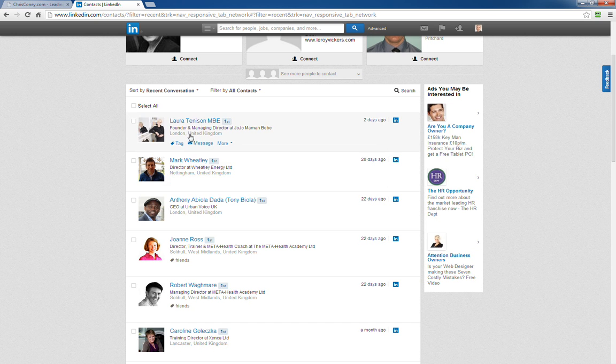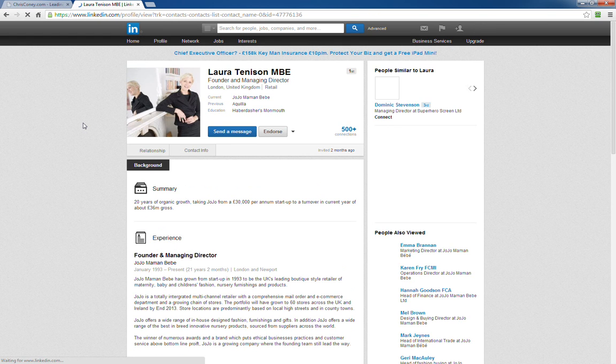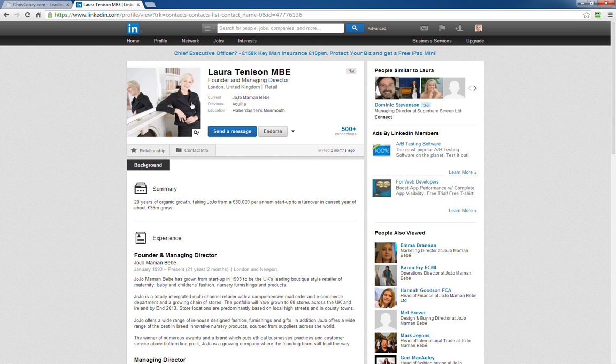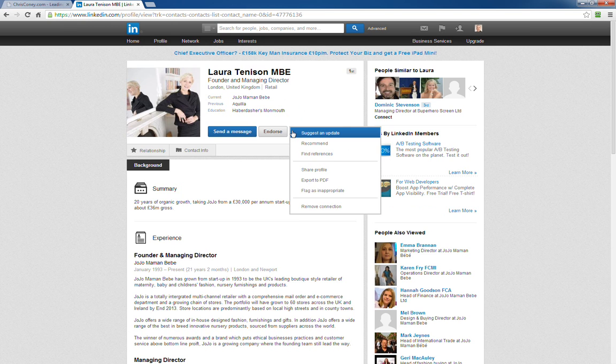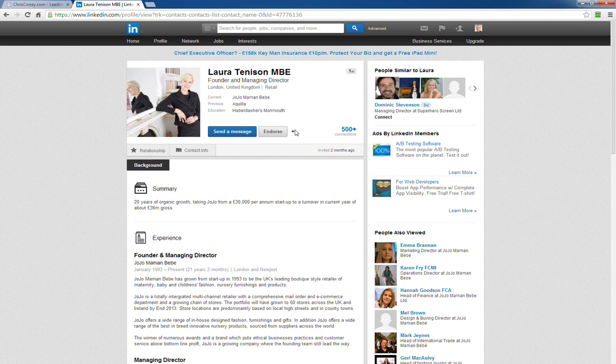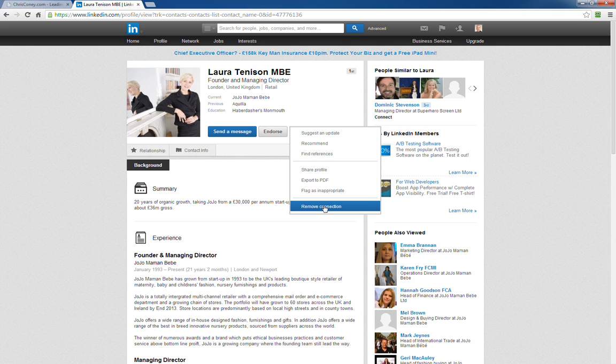In addition, you can also do it from the actual profile view itself. When you're looking at someone's profile, next to the endorse button is a little arrow. Hover over it, and it brings out a menu with 'remove connection' at the bottom.